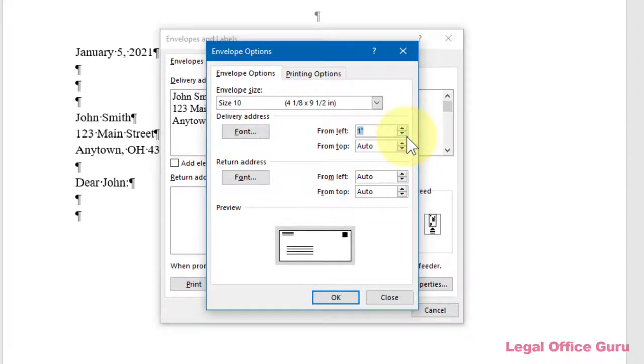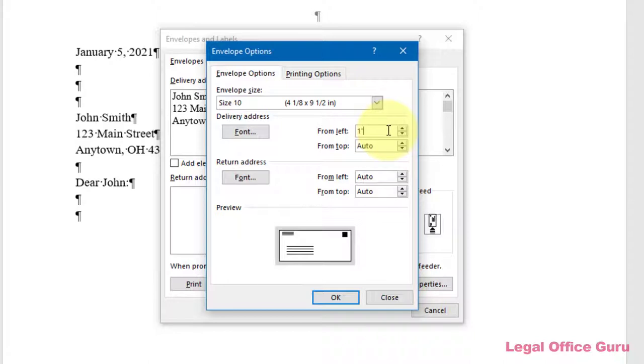For U.S. users, those settings will be in inches. Or you can type a custom horizontal From Left and vertical From Top setting into the From Left or From Top fields.